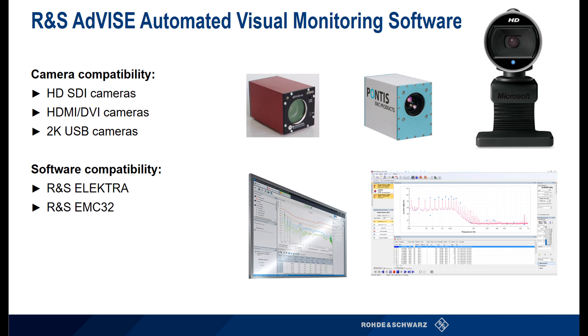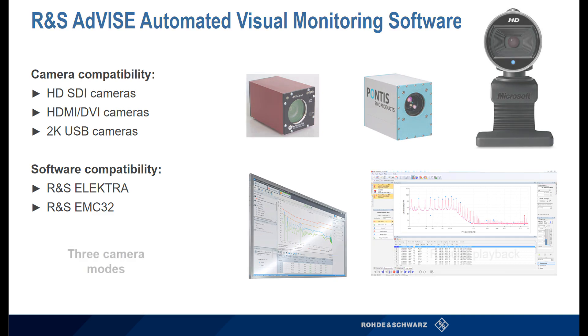HDMI DVI camera, or 2K HD USB camera. This software can also run with Electra or EMC32 software from Rohde & Schwarz, as well as homegrown EMC software.